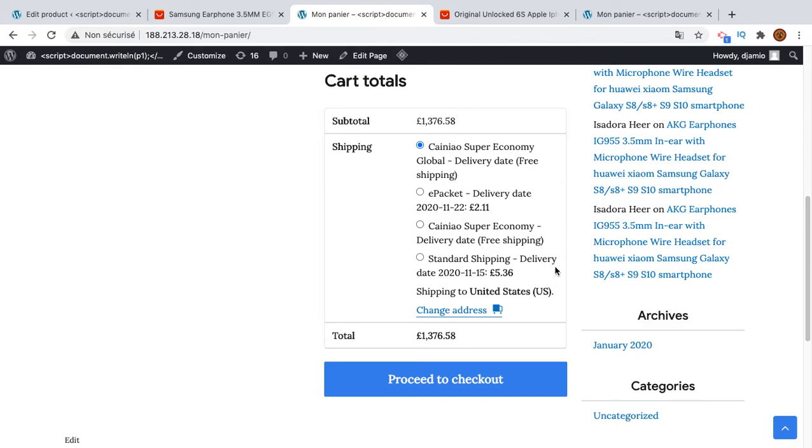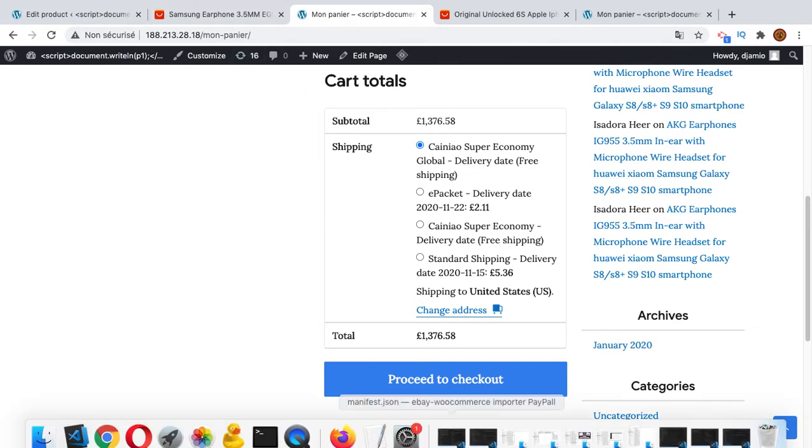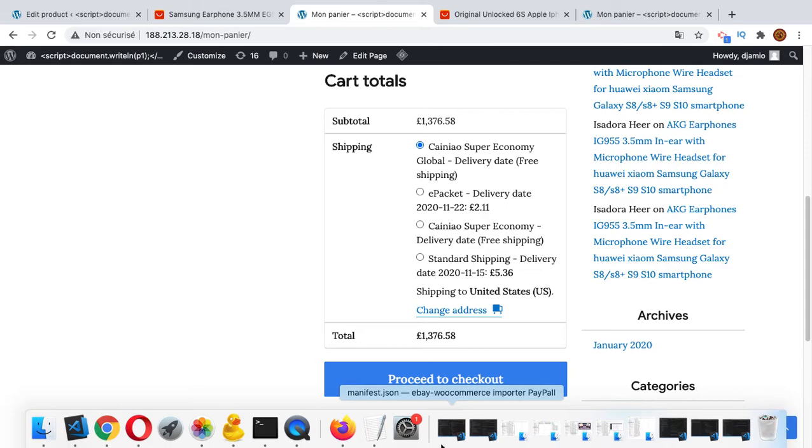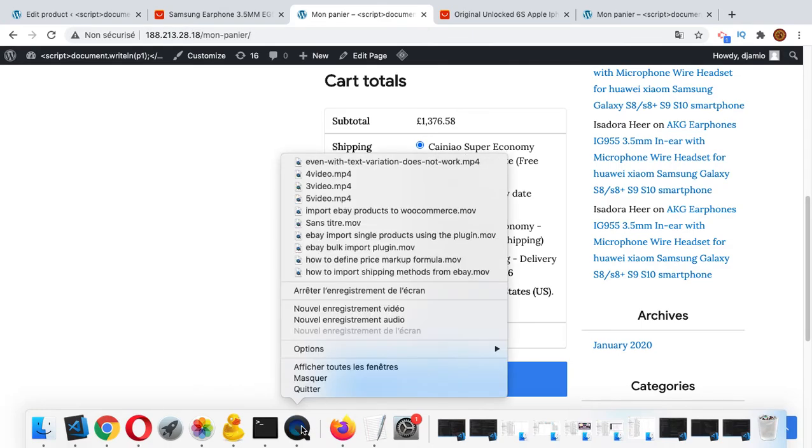The user can choose which shipping method they want to use and will be charged for that. We are up to the end of this video. Don't forget to subscribe and like the video and subscribe to our channel. Thank you again and see you on next video.